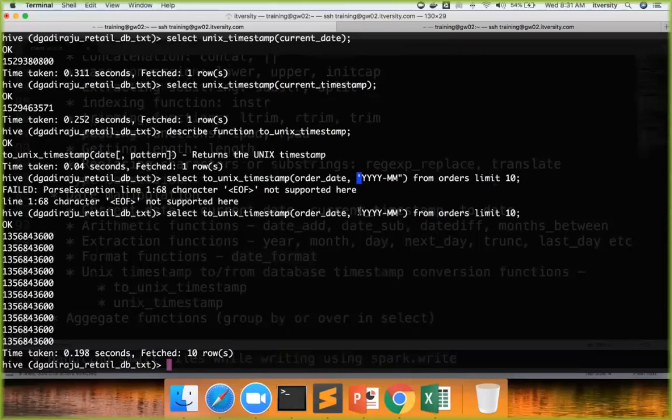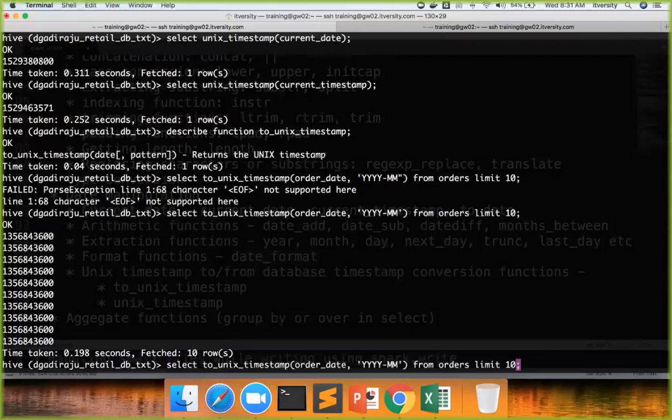So for each and every date, I'm converting into the first date of that month. And I'm trying to get the Unix timestamp for that first date of that month. And this is what the Unix timestamp is.